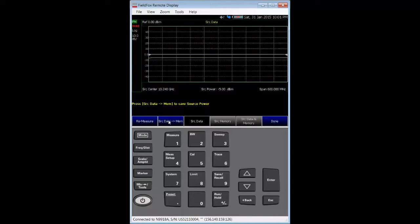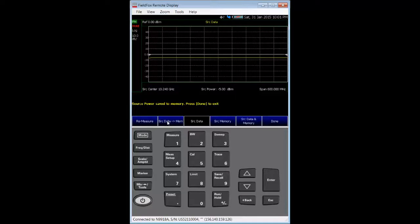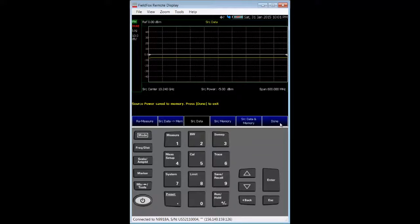I will press the source data to memory soft key to store that data into FieldFox memory. Afterwards, I press the done key.